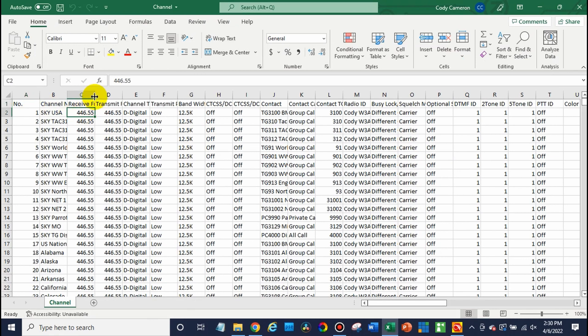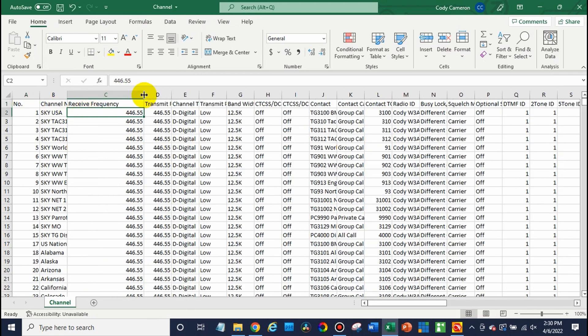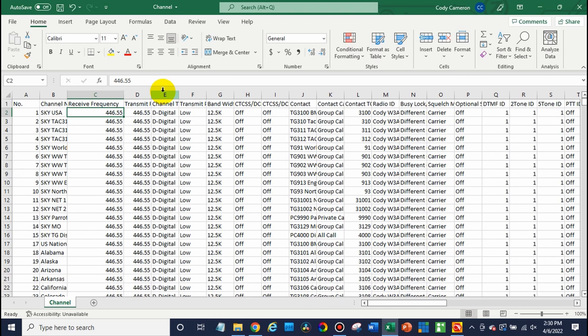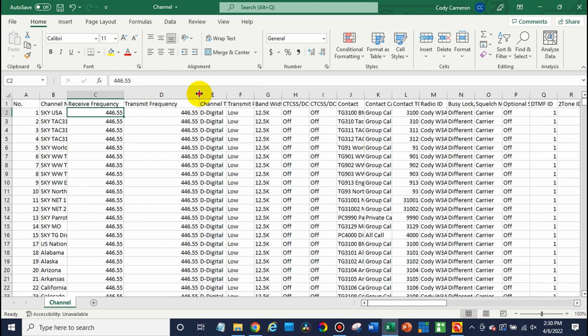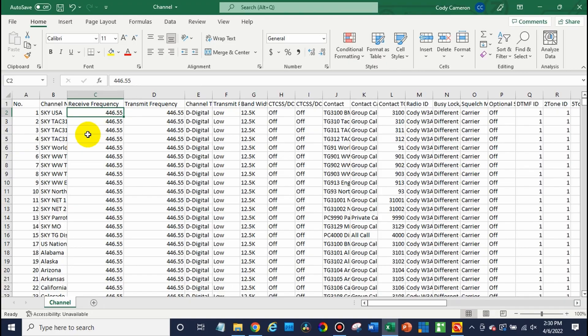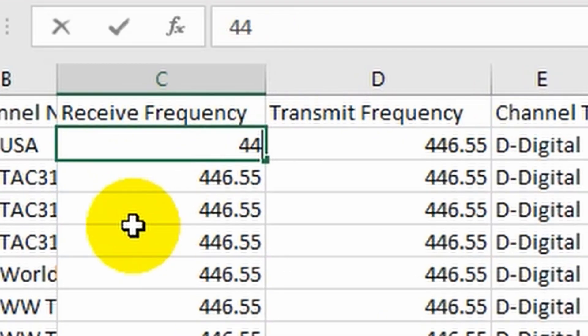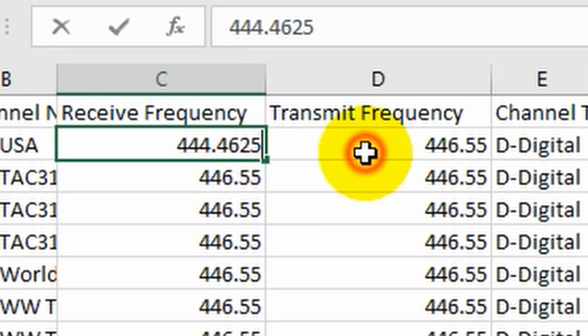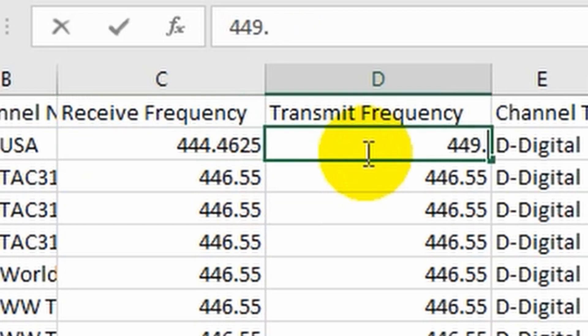The receive frequency right here and the transmit frequency right here need to be changed. Now, we don't have to do all of this manually. So what we're going to do is receive. That's going to be our downlink. So 444.4625. Transmit is uplink. So 449.4625.